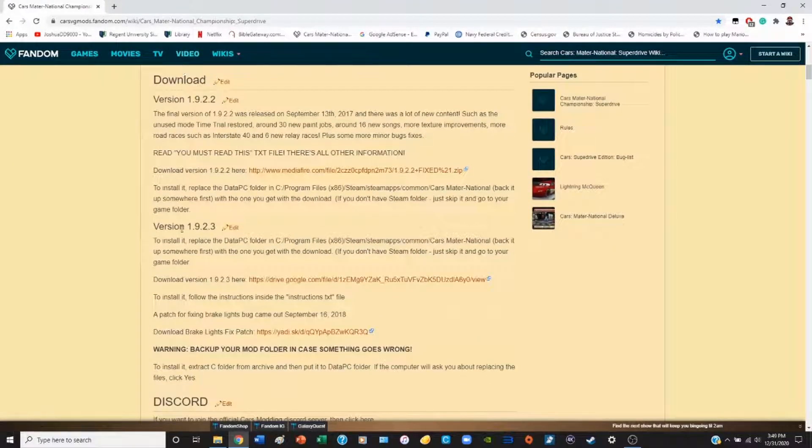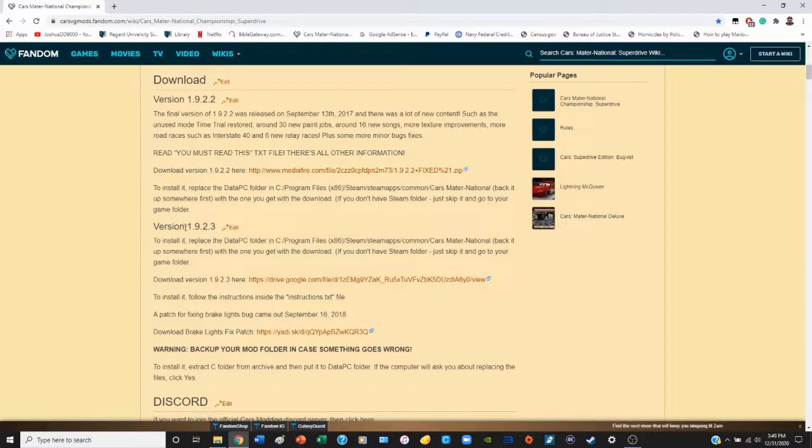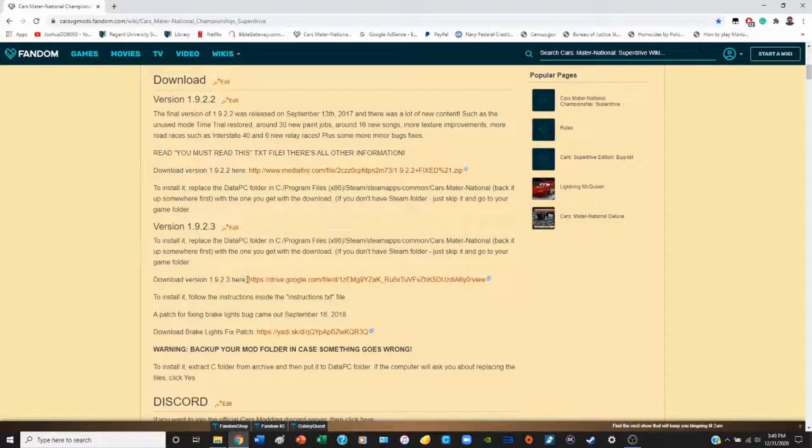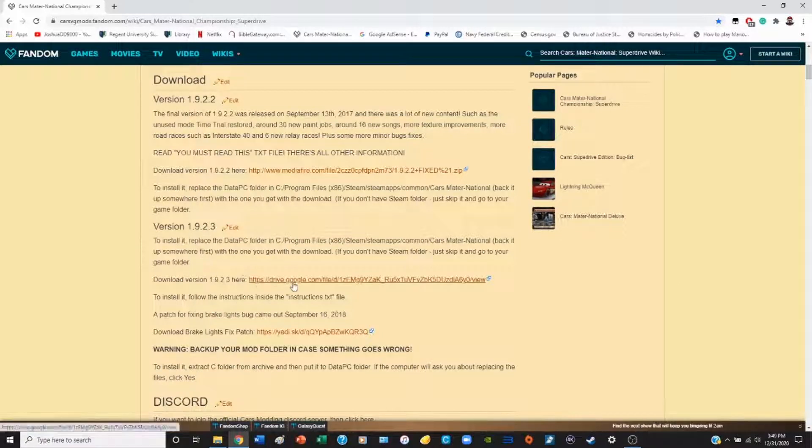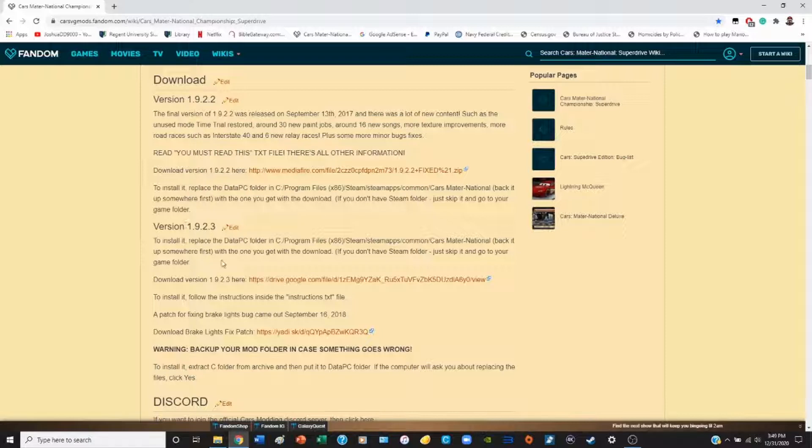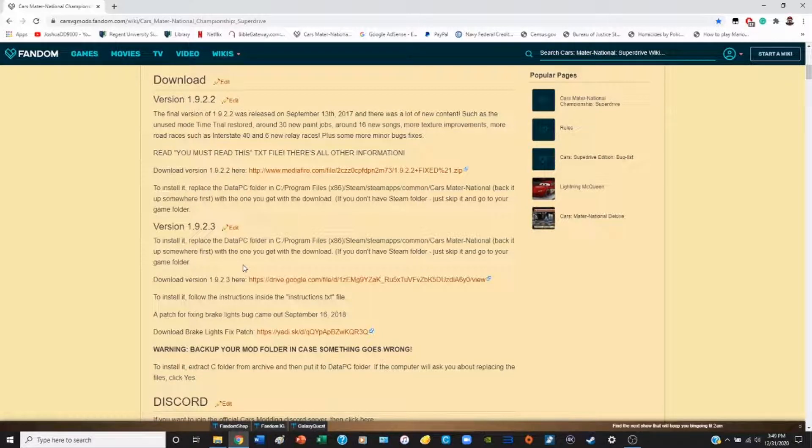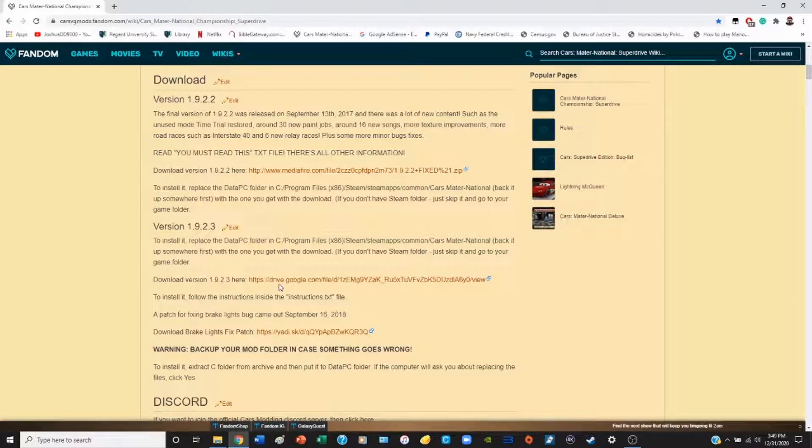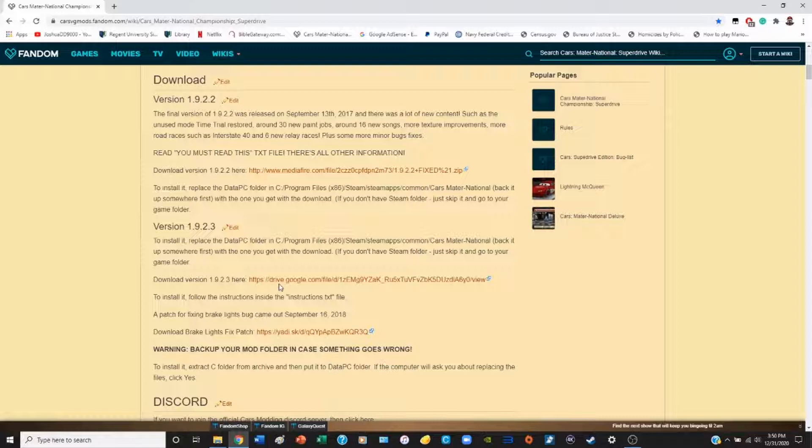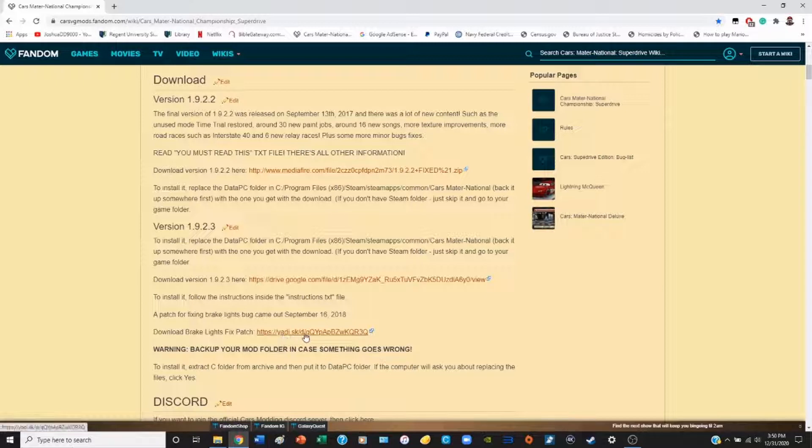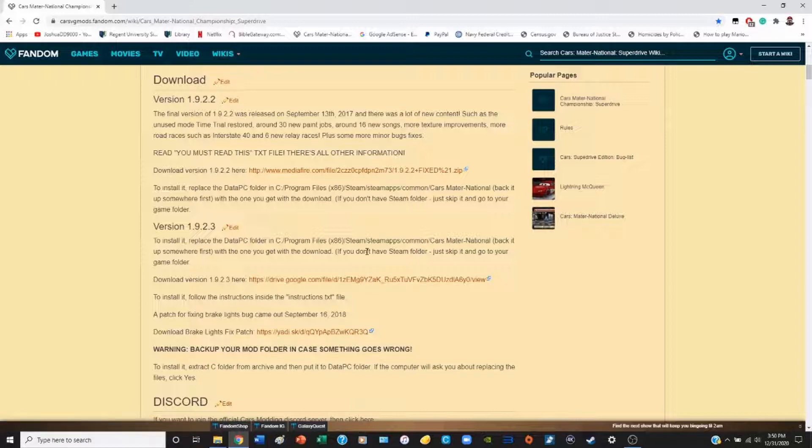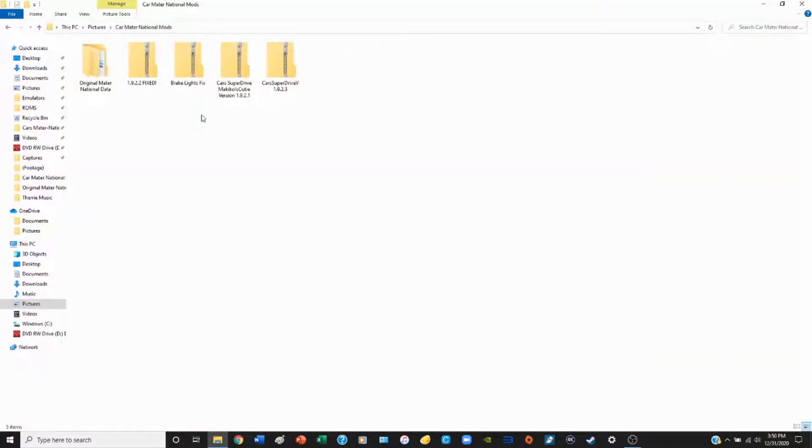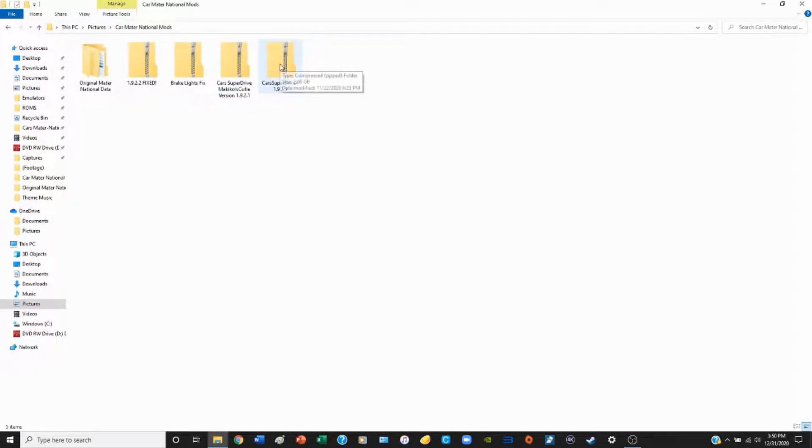The version we're going to be installing in this tutorial is 1.9.2.3. You can download that version here. This version specifically has a certain bug that causes problems, and that is the brake lights. For example, if you're playing with a character like Doc Hudson, the brake lights even during the daytime are on. They do have a fix for that, and that's right here, the brake light bug fix. You can simply click on that link and download it. I'm not going to show you downloading it because I already have it downloaded on my PC. Again, links in the description.